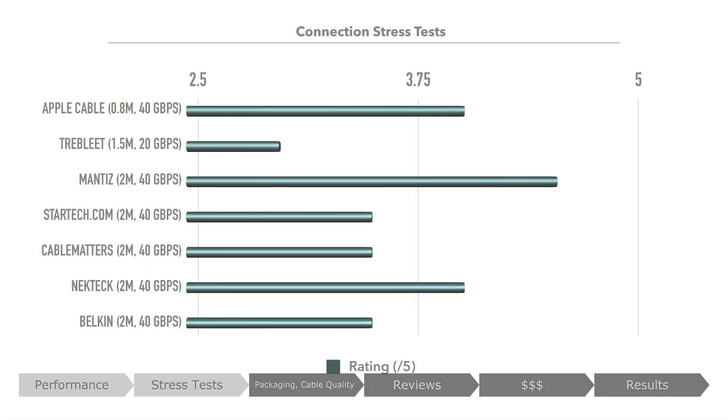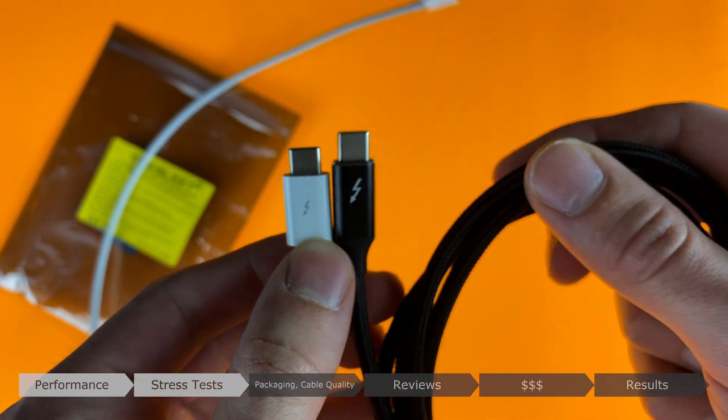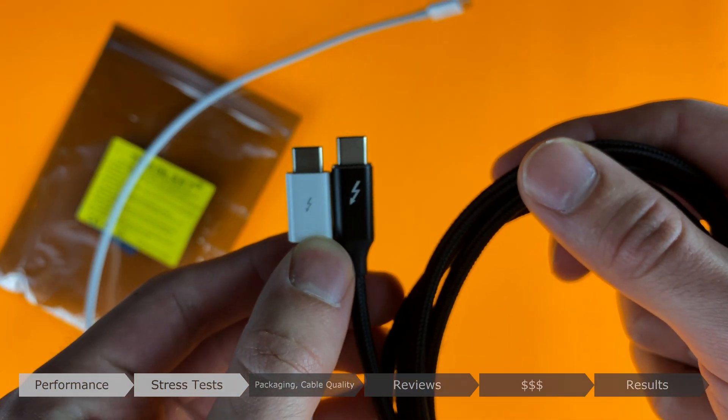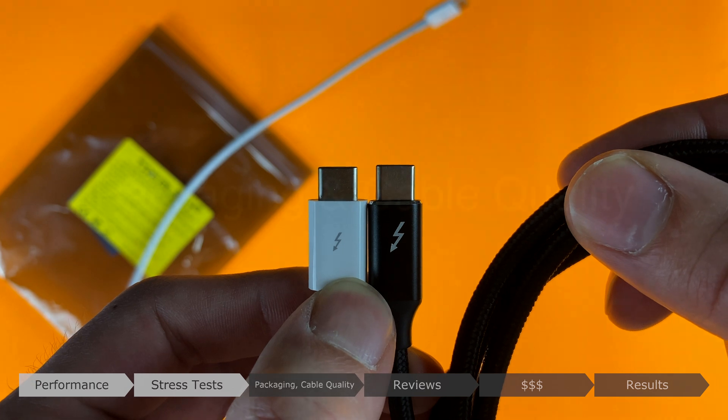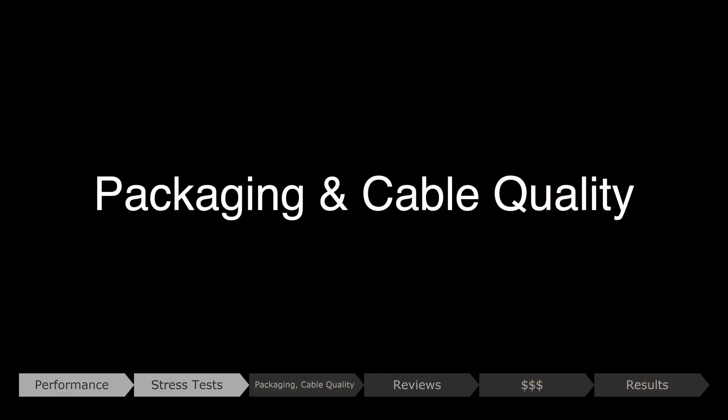Cables that felt a bit looser ranked at 3.5. The loosest ranked at a 3. That was the Trebleet, whose longer connector made the connections feel less sturdy. The rest performed adequately.